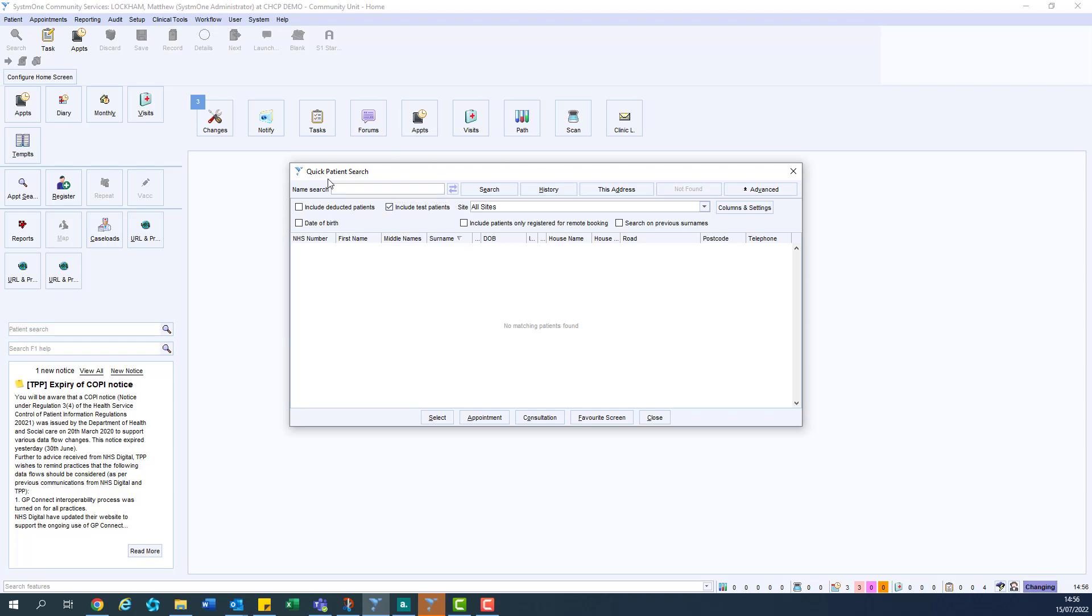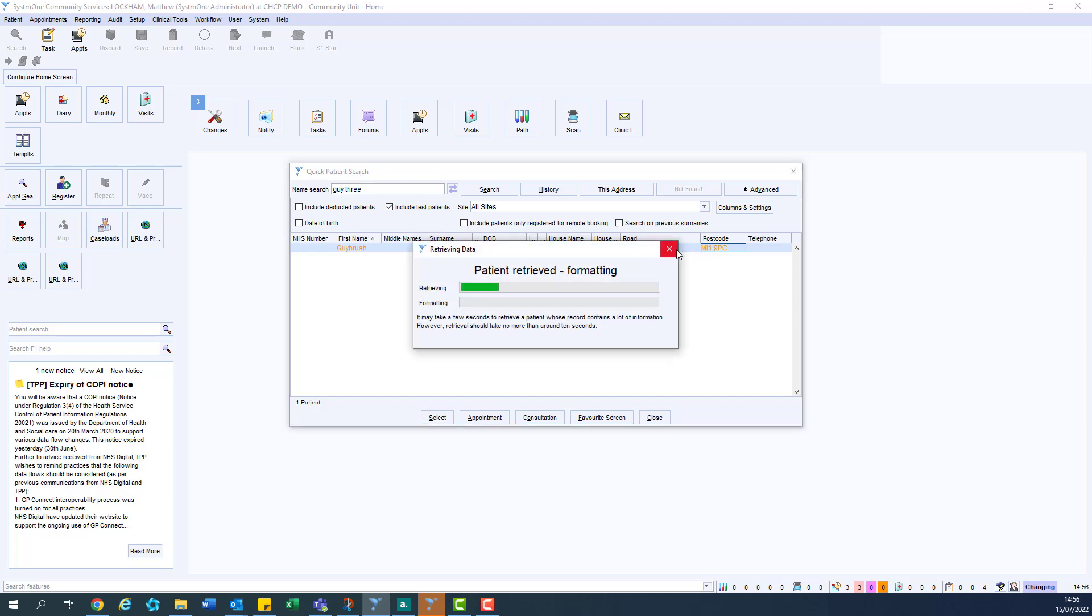Now that we have selected to show test patients, we can go ahead and search for our test patient. Once the matching patient has been found, you will notice that his name is in orange. This means it's a test patient; a standard patient will be in black text.